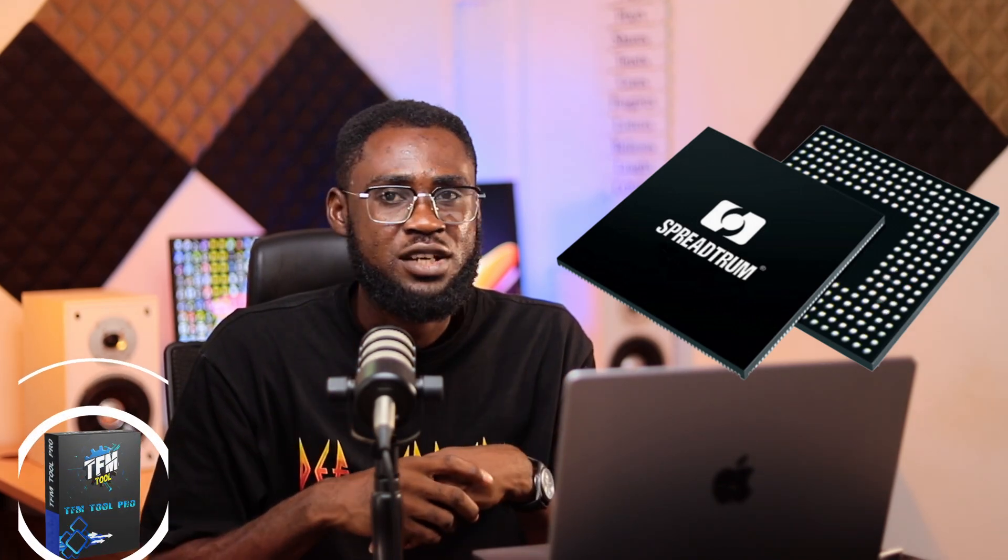You can normally find Spreadtrum in Itel keypad phones. Samsung and other brands also use it, but not as widely as Itel. Itel is known as a not-so-powerful phone. Tecno, Infinix, and others also use the Spreadtrum chipset. If you are buying any device that runs on Spreadtrum, don't consider it to be a very powerful device.